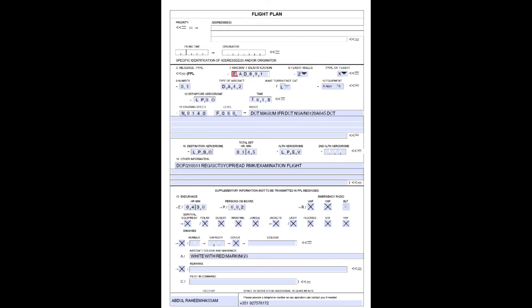Now you need to fill out a flight plan sheet in order to send it to the appropriate authorities to be accepted to perform the flight without any issues. On this sheet you will put your call sign, your equipment, the type of flight, your route, altitudes, and all the specific details for them to know who you are, where you are, and what you're going to do.